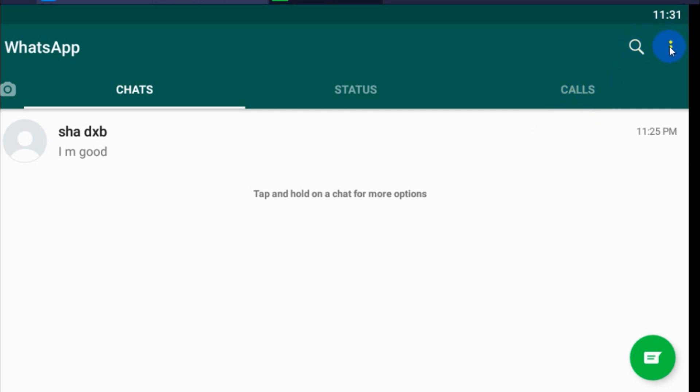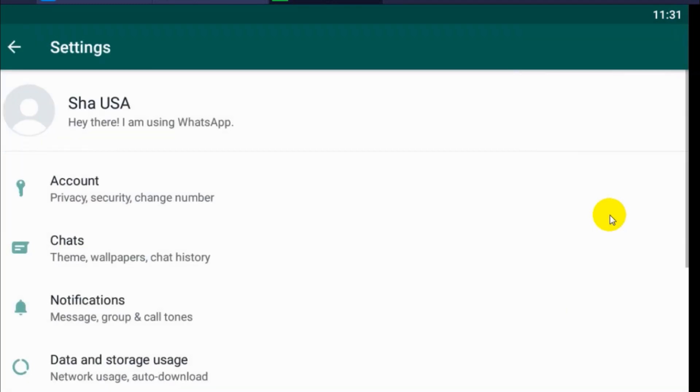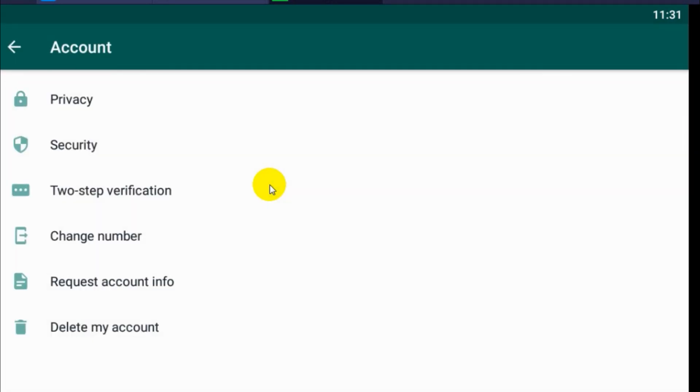Go to the three dots on the right side top and click on the settings and go to accounts. Under account, you will see two-step verification option.